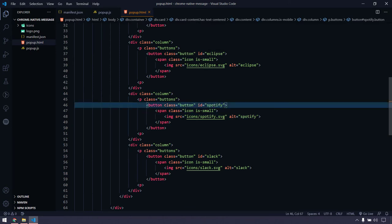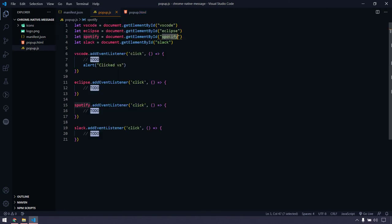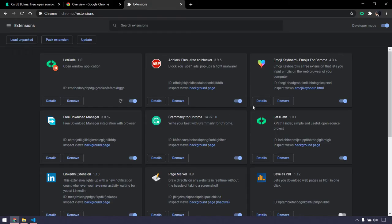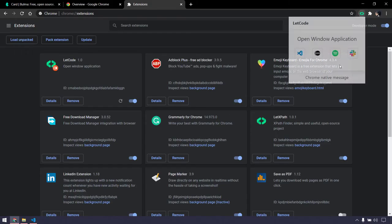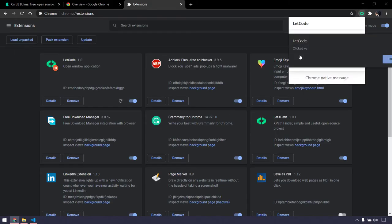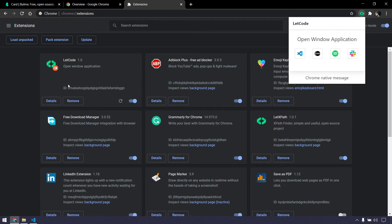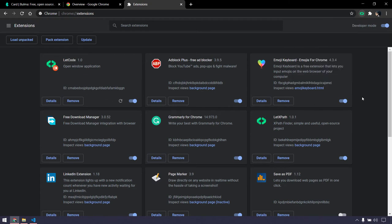After correcting the spelling, let's open the extension again. Clicking VS Code brings up the alert and there are no errors now. So far so good.